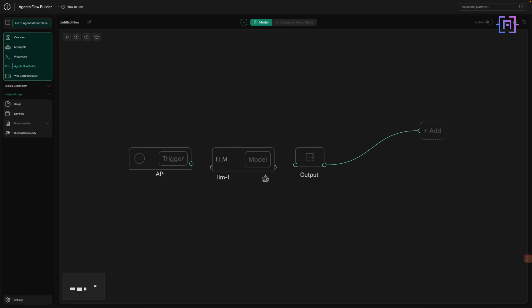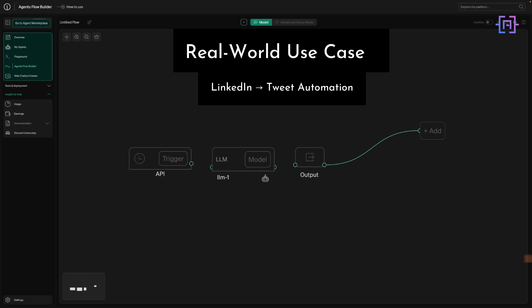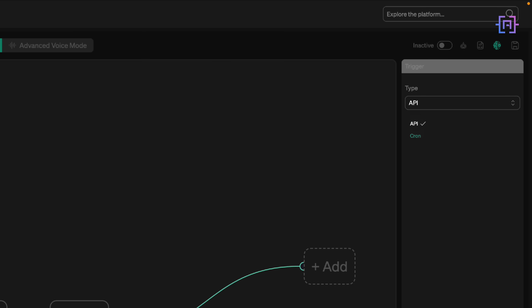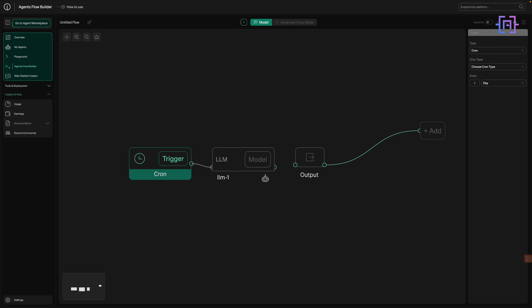Let's walk through a real-world use case I actually built using the On Demand platform. It's a daily automation that takes a long-form LinkedIn post, summarizes it into a tweet, and delivers that tweet to my Slack and my email — no copy-paste, no manual formatting. Inside the Flow Builder, I've set up four key components. First, we have the Trigger, which is set to a daily recurring schedule, meaning this flow runs automatically once every 24 hours. No clicks needed.